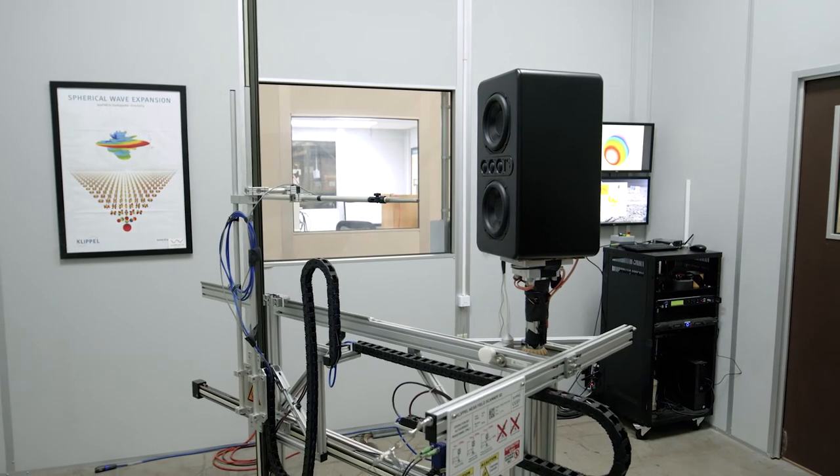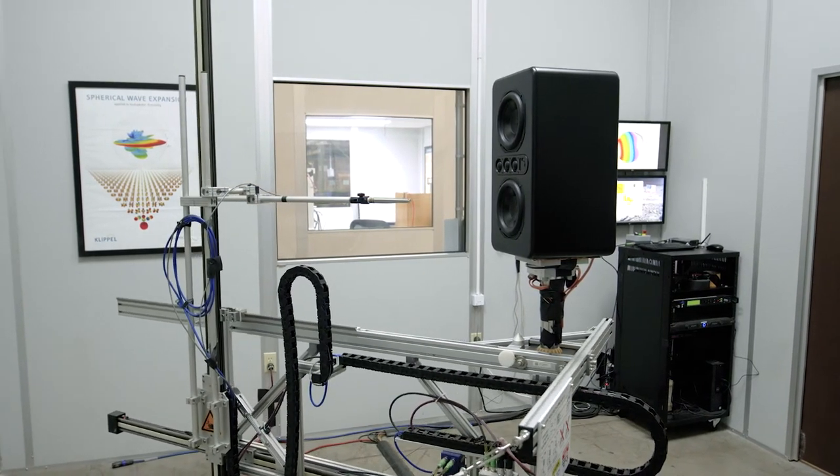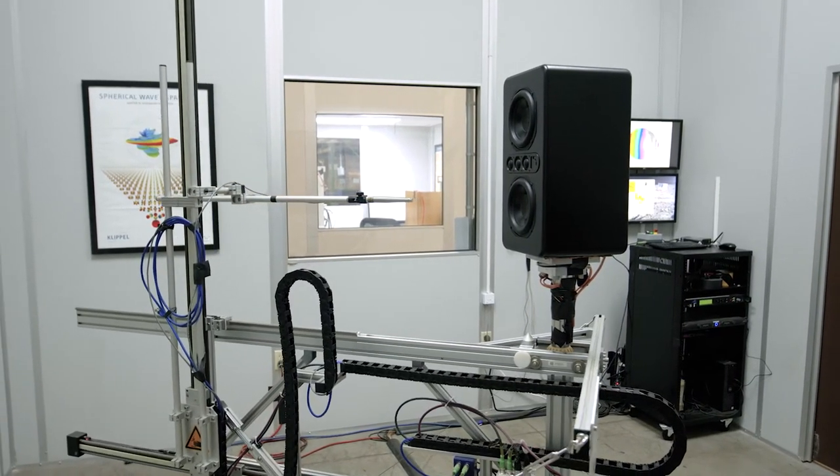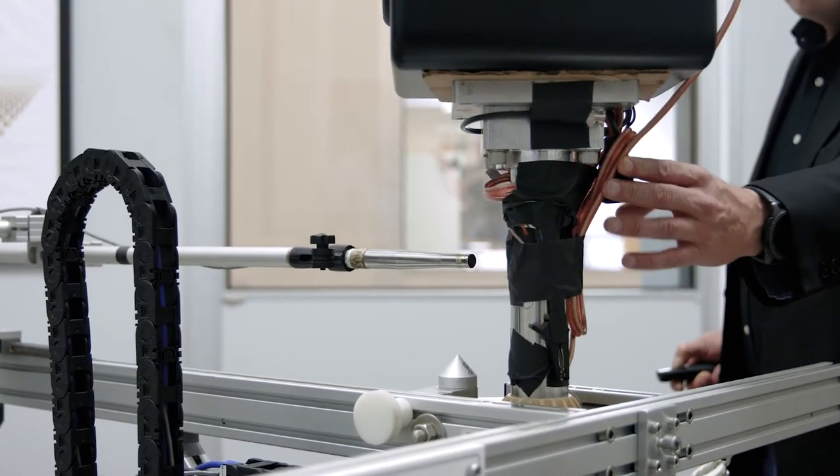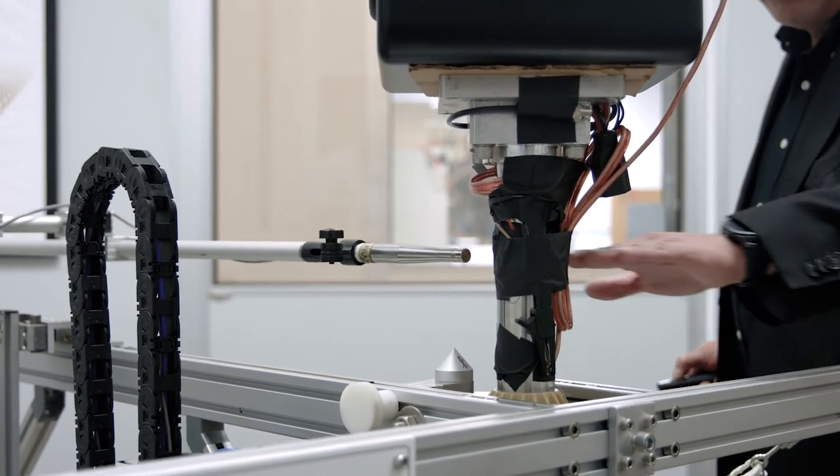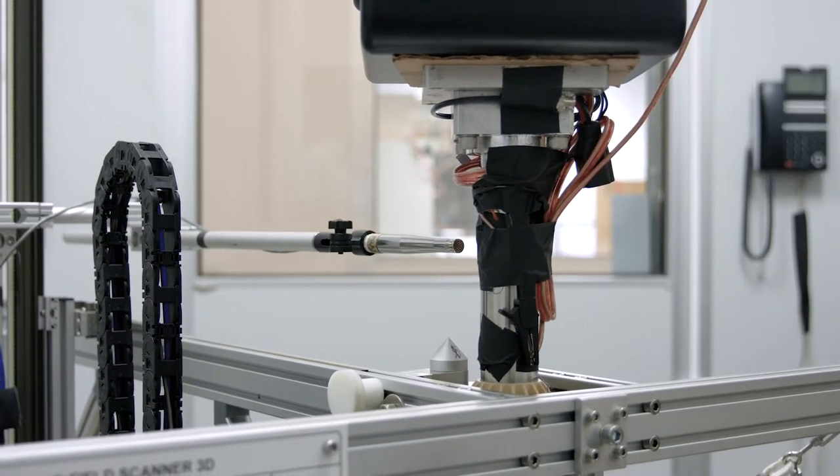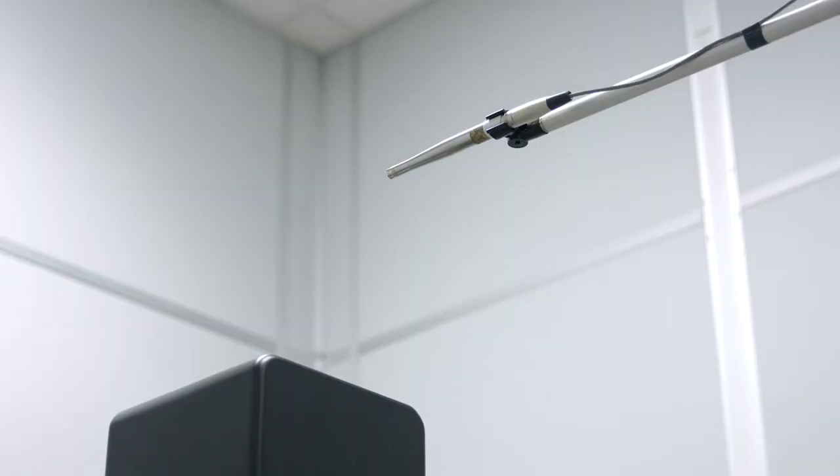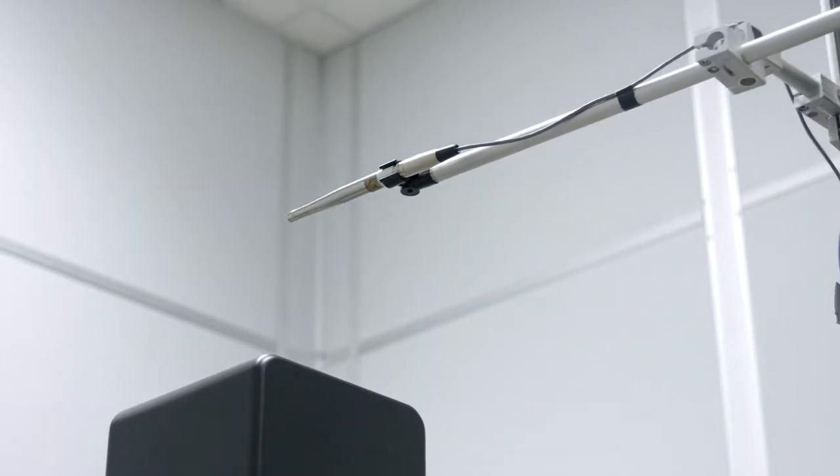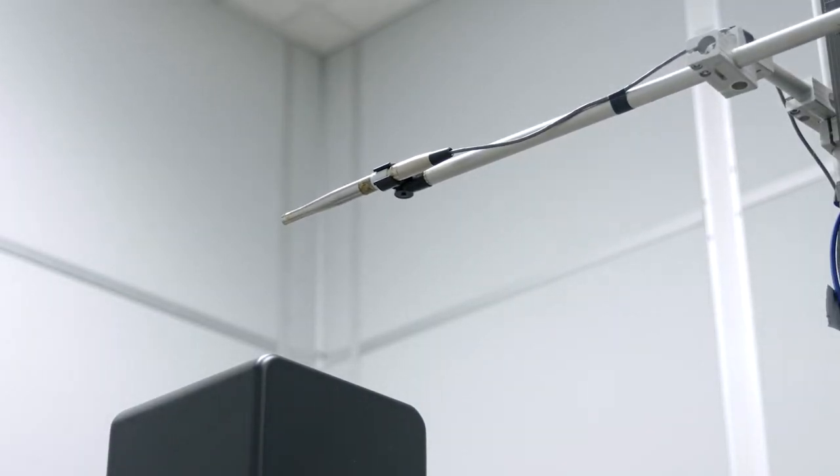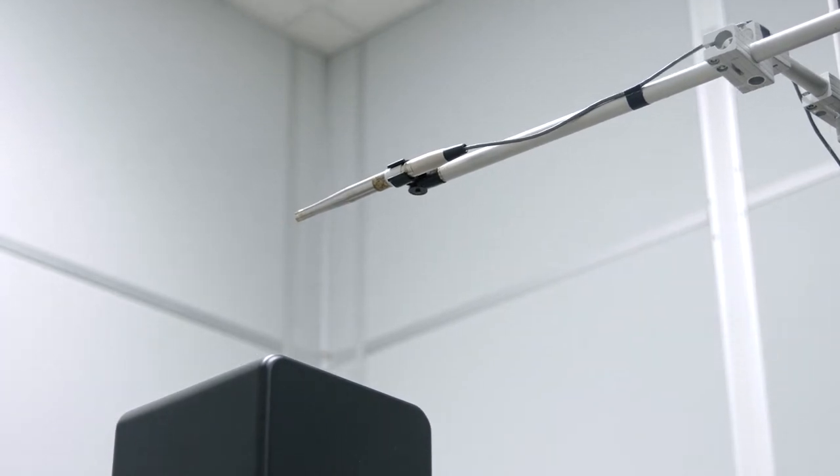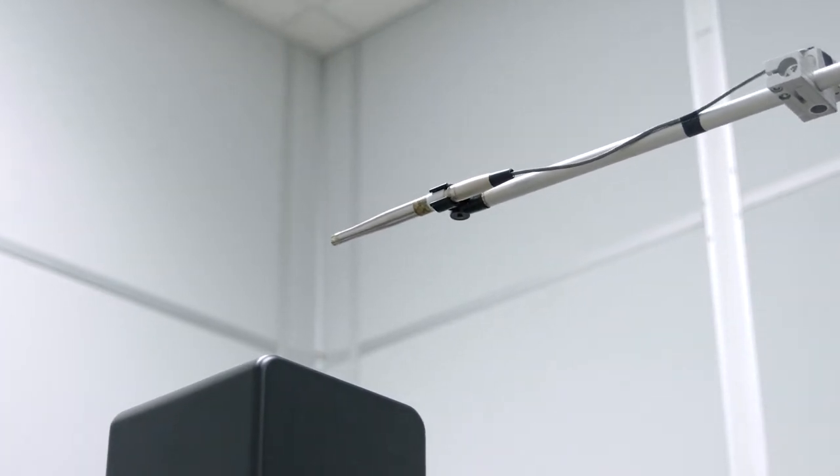The system that we use at MISCO is called the Clipple Near Field Scanner. Essentially, you place a transducer or system in the middle of the apparatus or robotics, and it will take anywhere from two to three thousand measurement points around a sphere of that system.